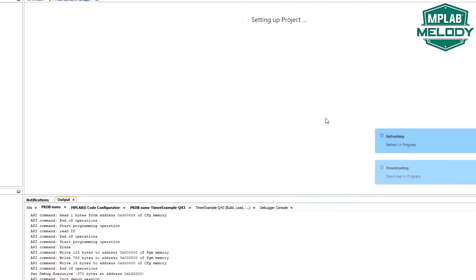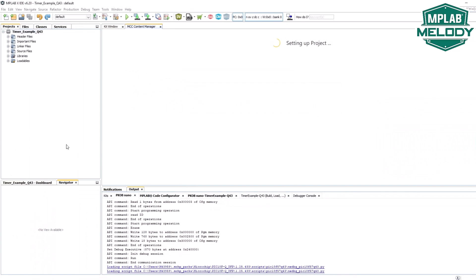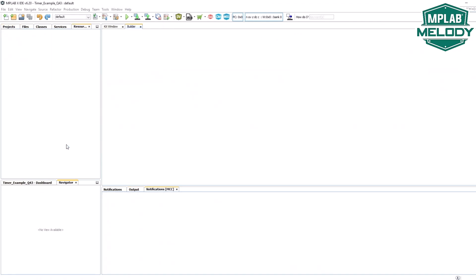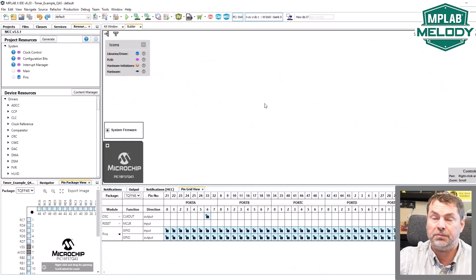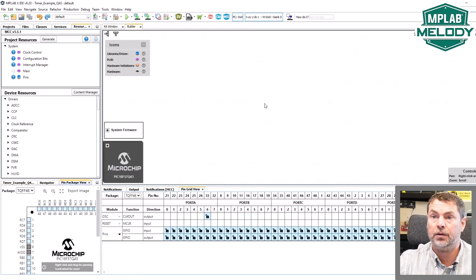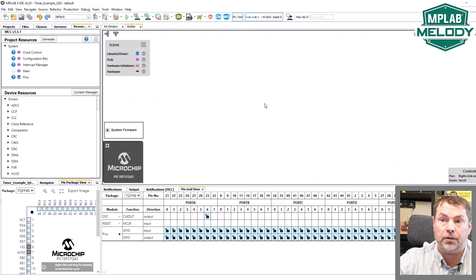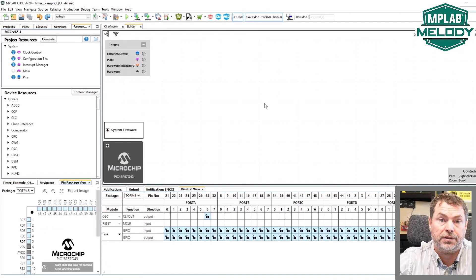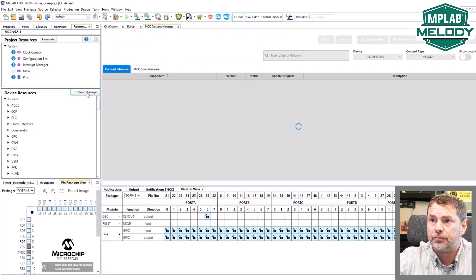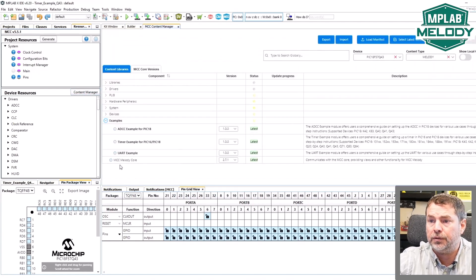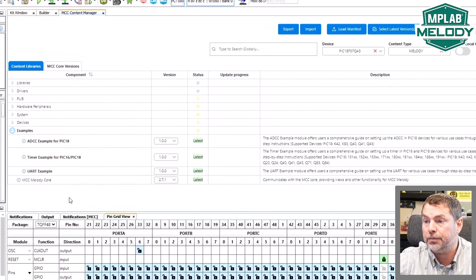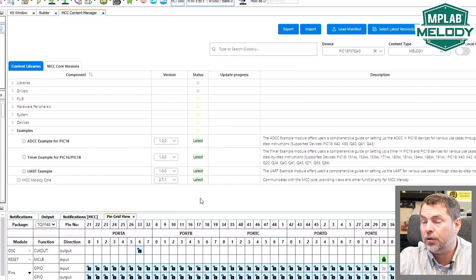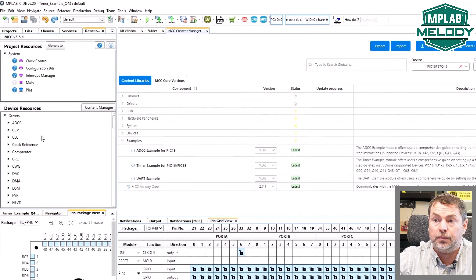And we select MCC Melody. We have an empty MCC Melody project here on which we can start building with some of these example components. Looking under content manager, we can see under examples that there are three here: ADCC, timer, and UART. We can see that the device is supported of these respective examples.